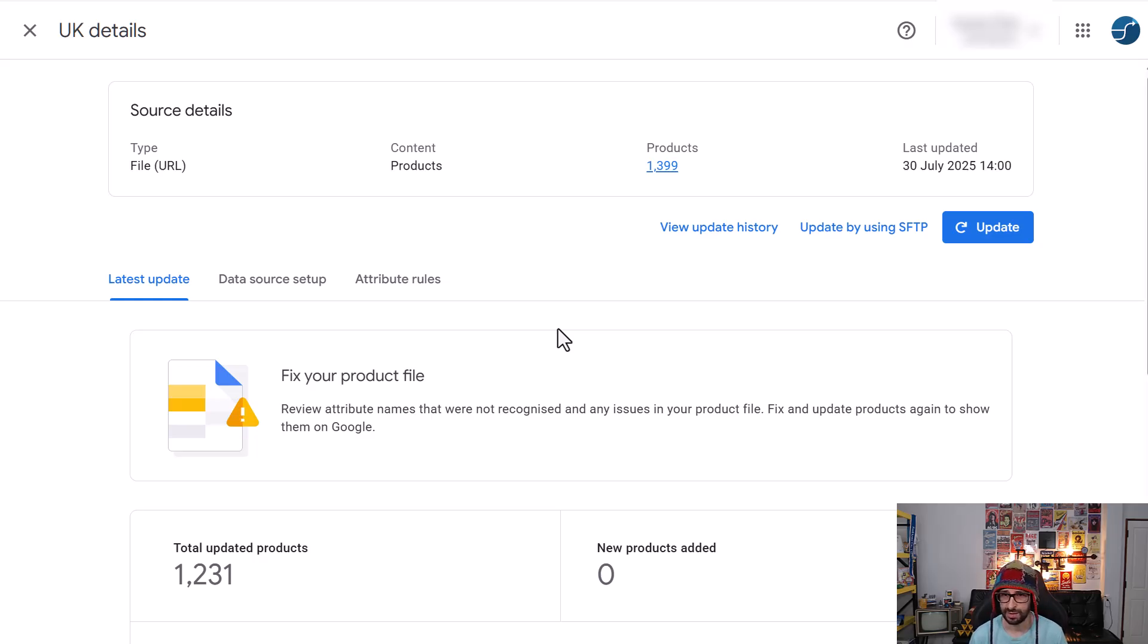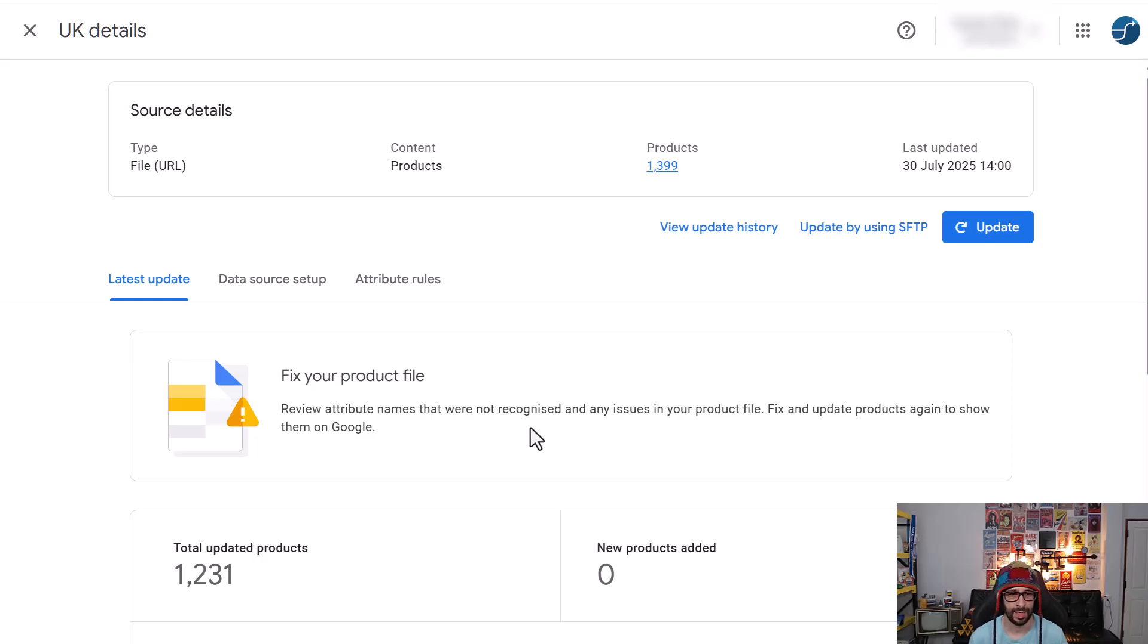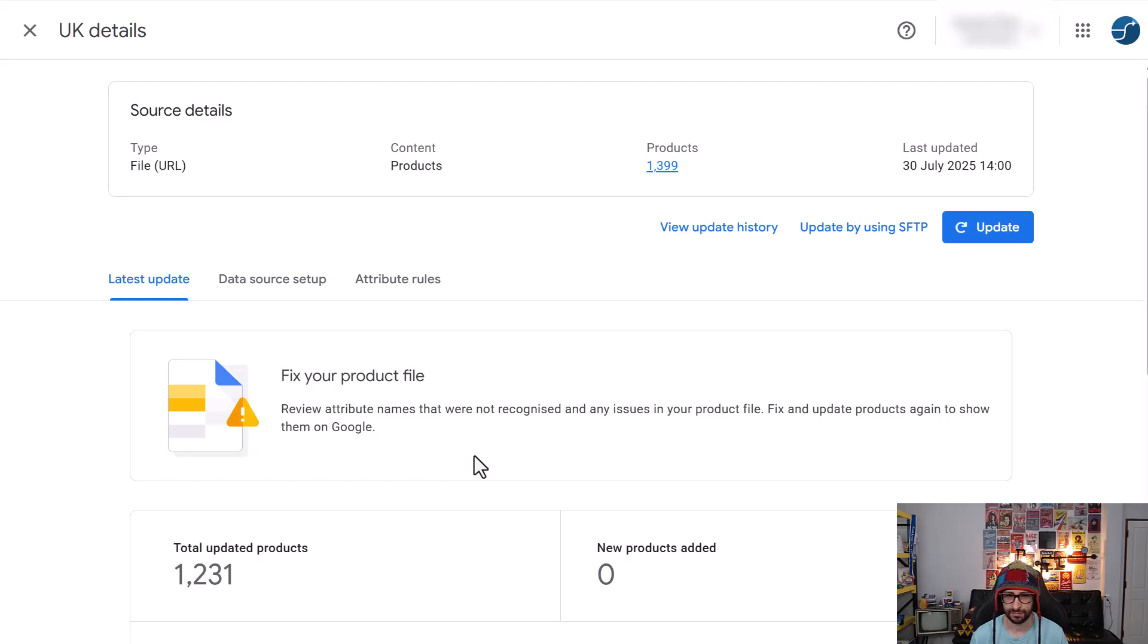So I checked, yes, the feed is updated daily as you can see here, the 30th of July, yesterday. And then I checked structured data, that is not an issue. The website landing page looks okay. And then I was trying to find why it says out of stock in the feed and I couldn't find it in the feed itself. So I was like, how is that possible?